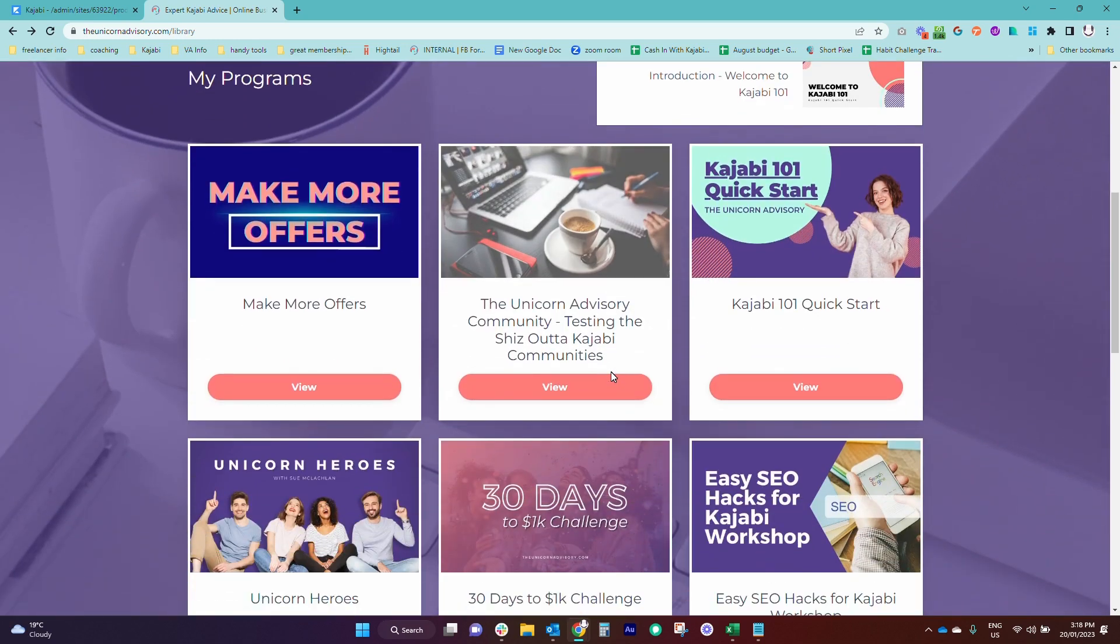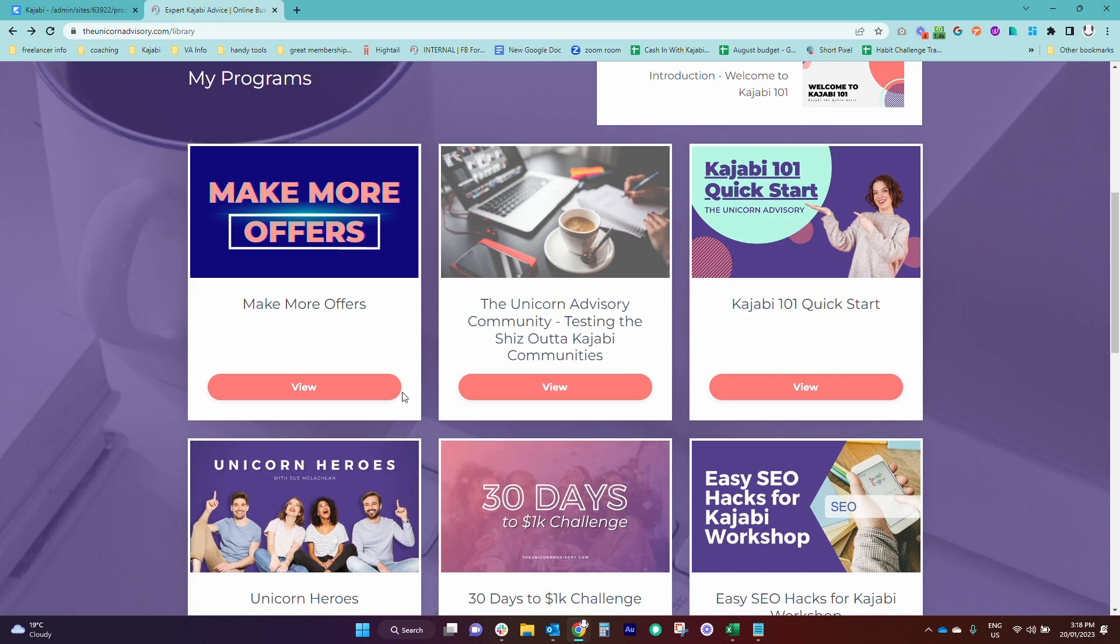It's really important because otherwise you may not have any idea what it's actually going to look like on the student end because you don't see it unless you actually log in to your Kajabi system as if you were a student.